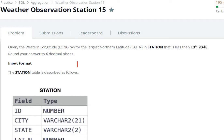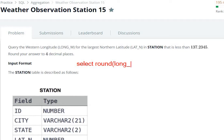So you have to use SELECT with the ROUND function — using the ROUND function on the column. The column name is LONG_W, and we need up to 4 decimal places in the result. The table we are querying from is the STATION table.